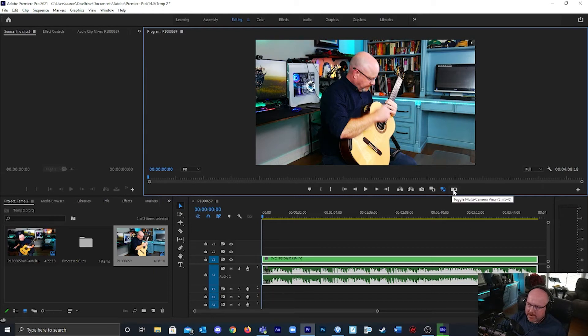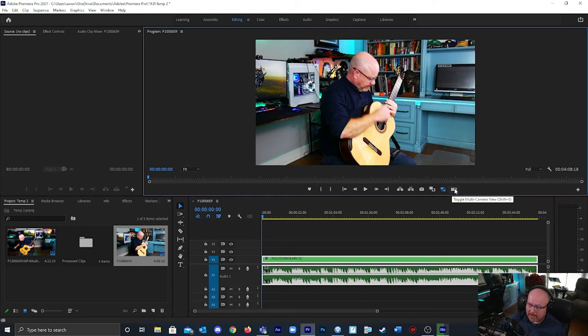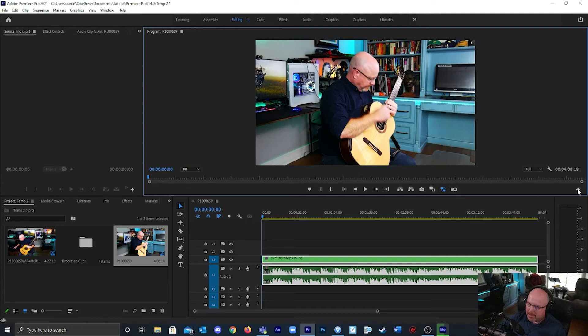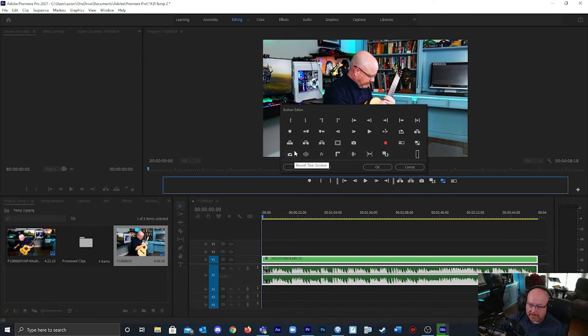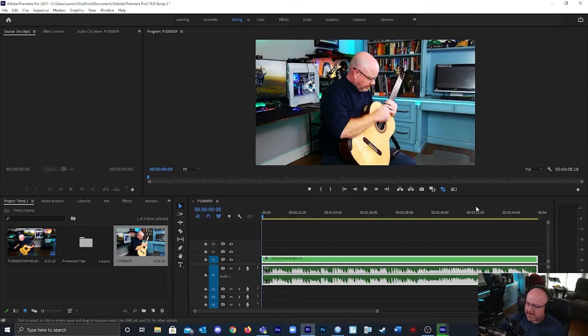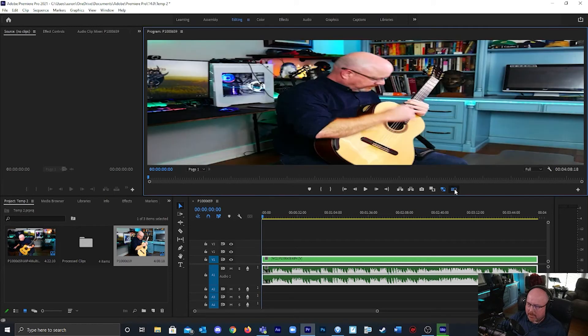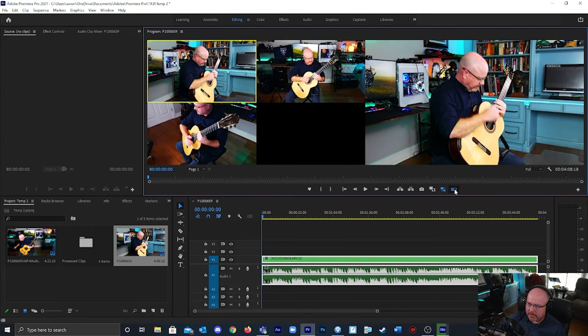I have another viewing option, it says toggle multi-camera view. If you don't have this button you can click this editor plus sign and go find that button and add it. There's other buttons if you want to play around with this. I'm going to click this toggle multi-camera view.